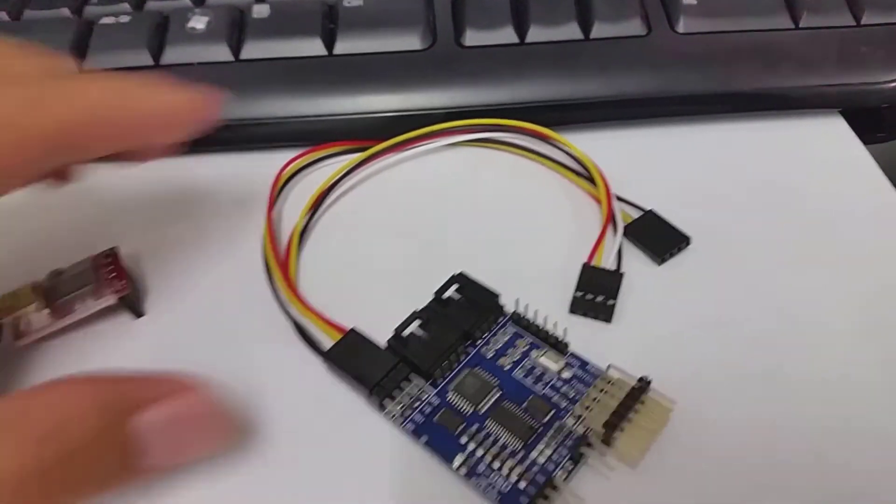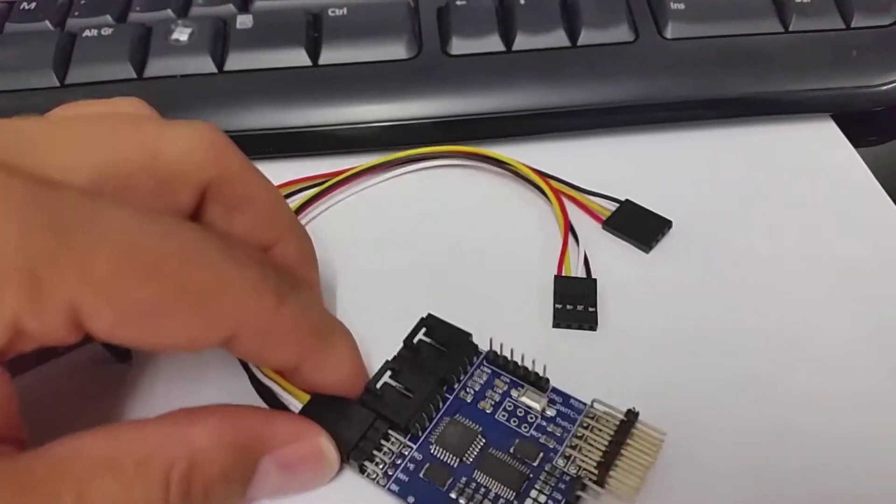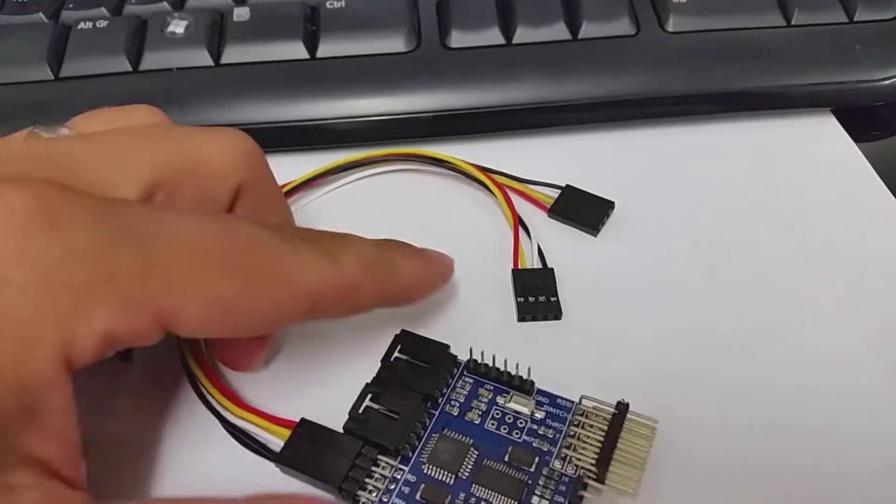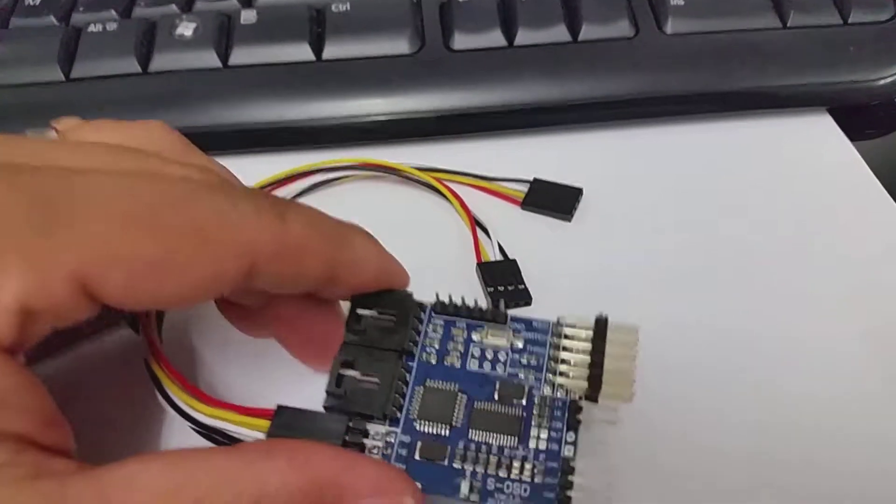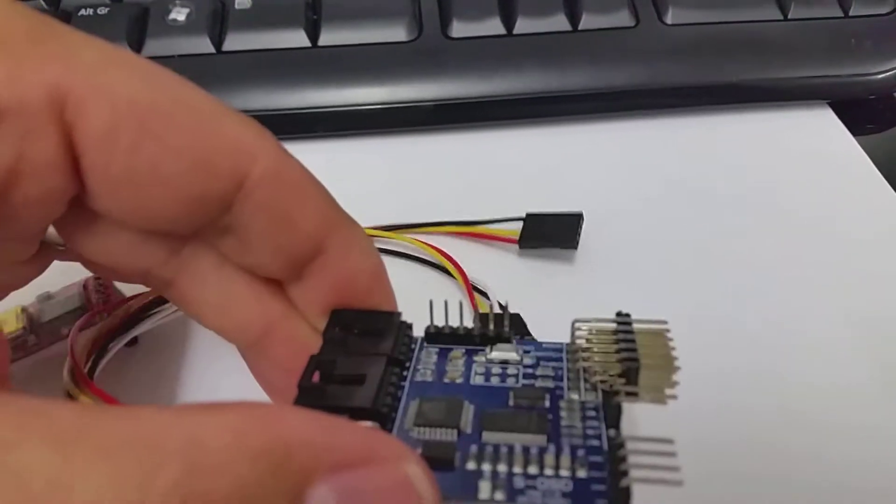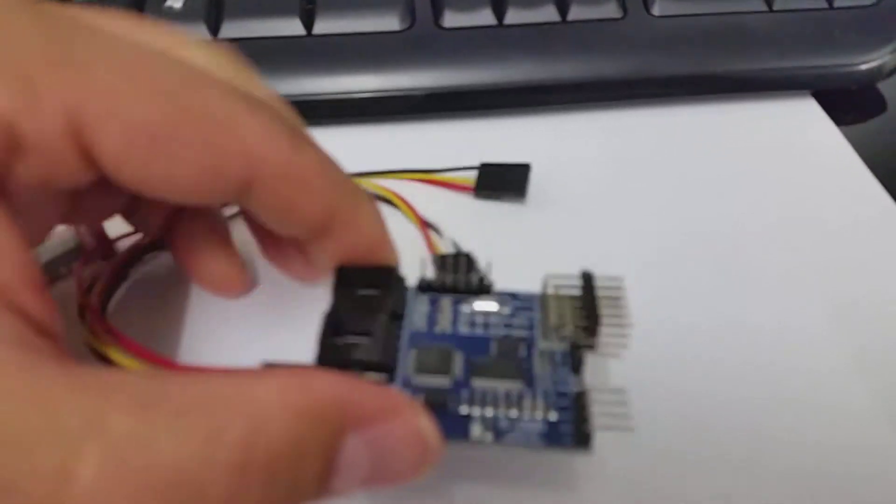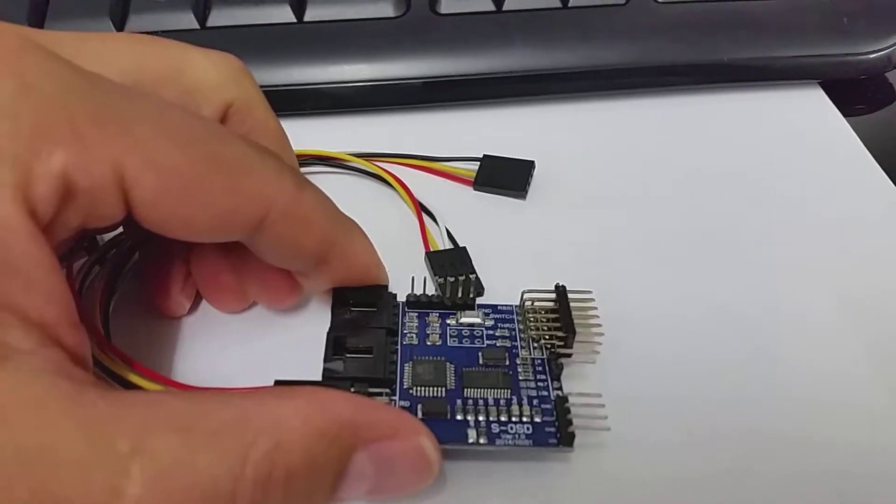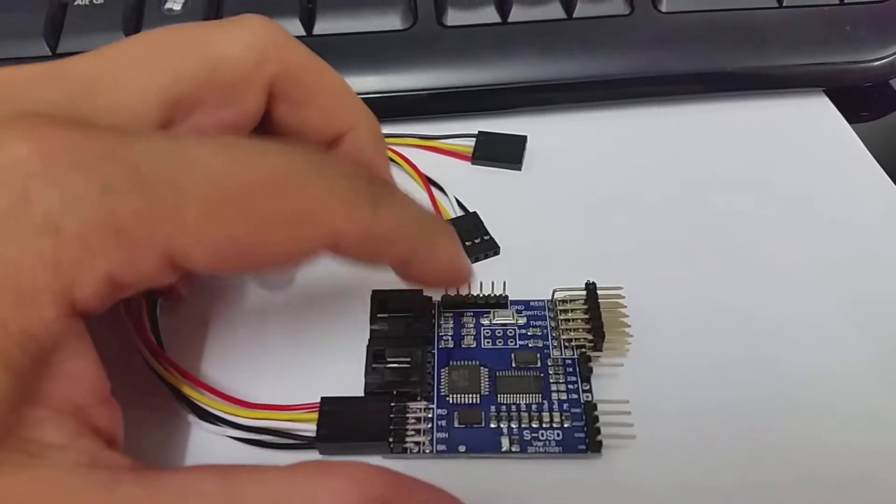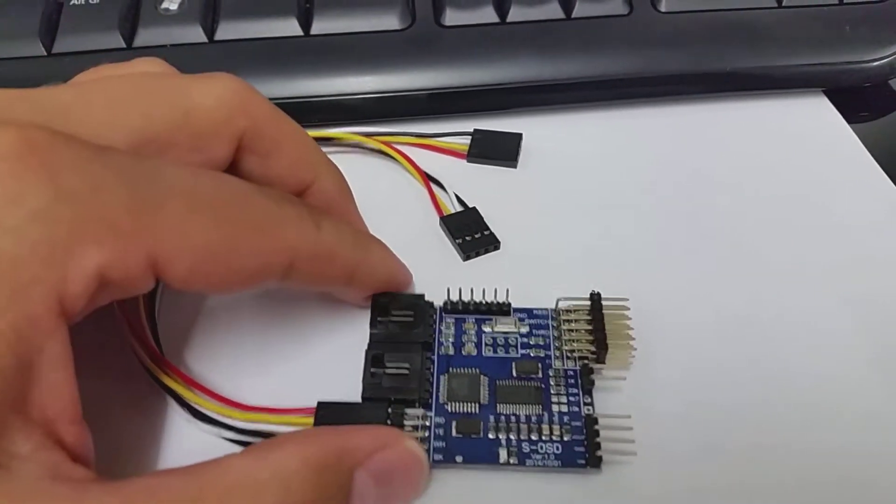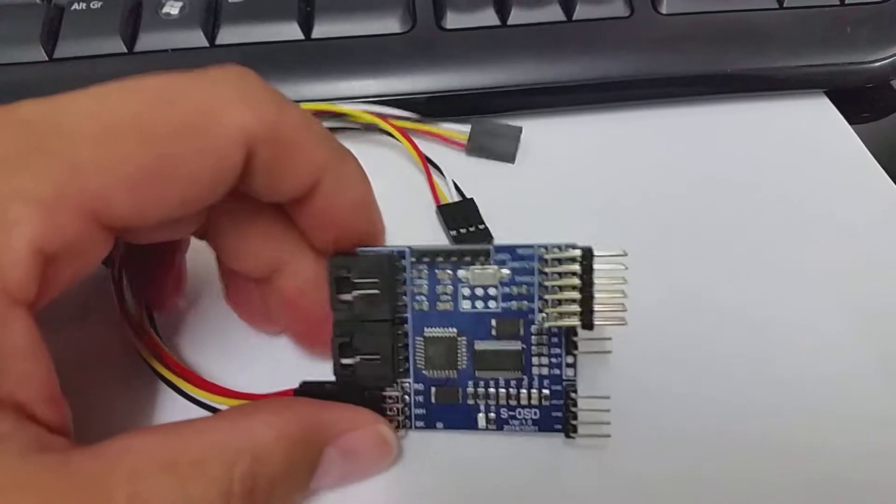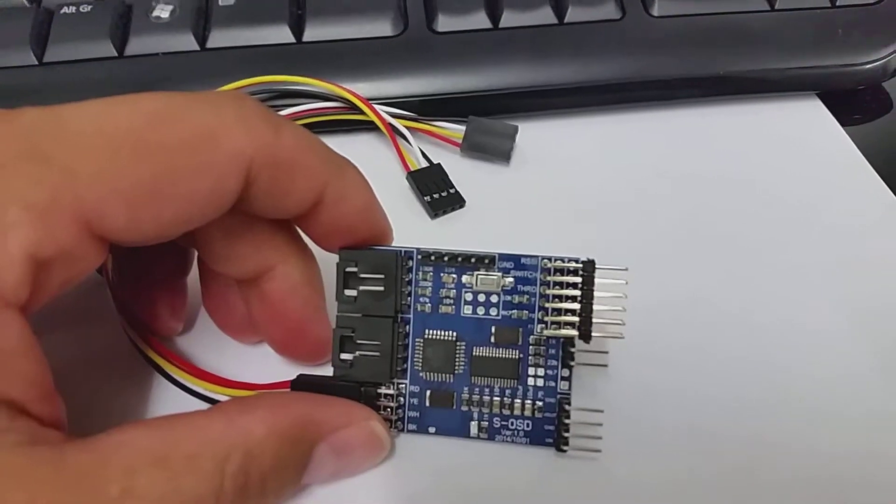First of all, if you want to connect your computer to the OSD, you have to solder these pins here. These are the FTDI pins.